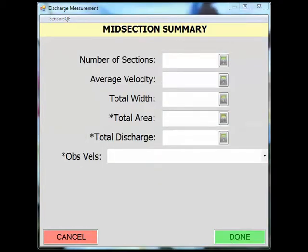Note that after pressing measure, the measurement summary screen varies depending on the discharge and deployment methods selected. These are covered in detail in separate screencasts that are specific to the discharge and deployment method combinations.